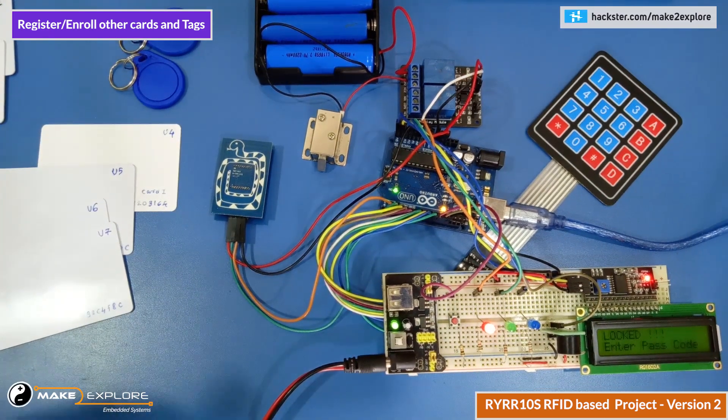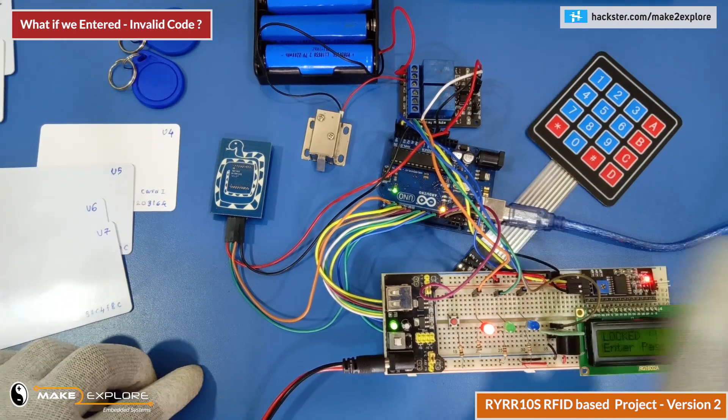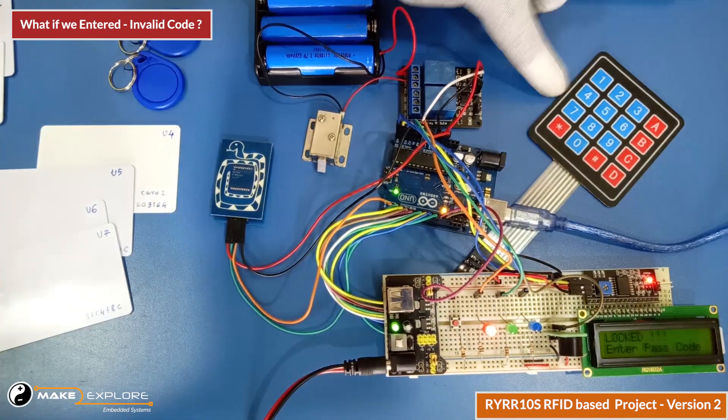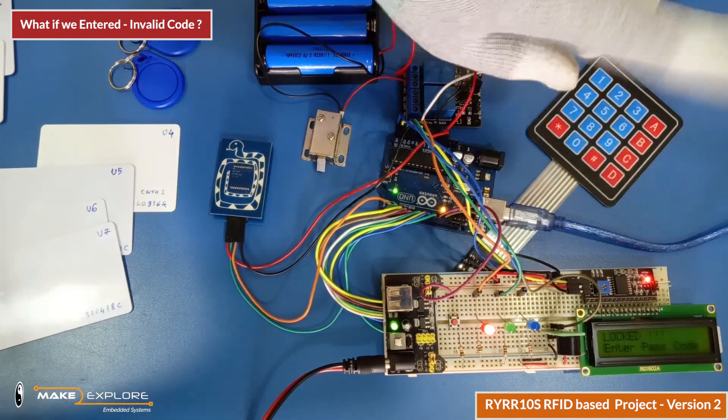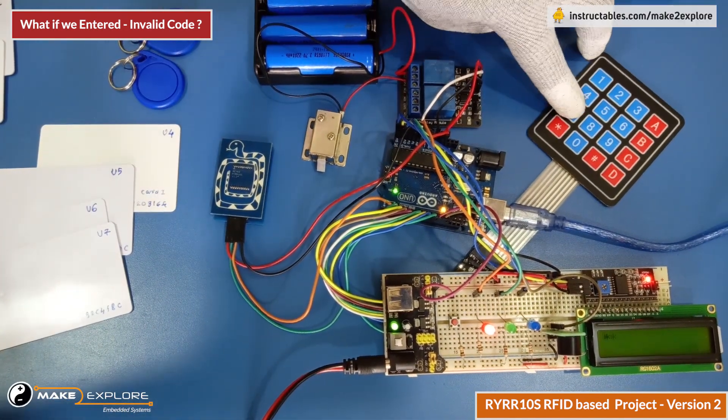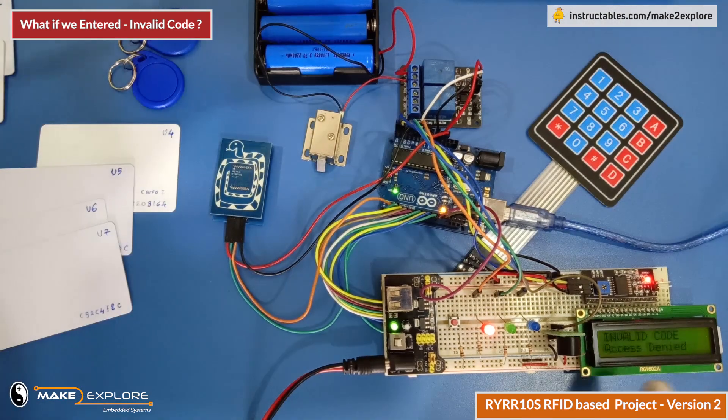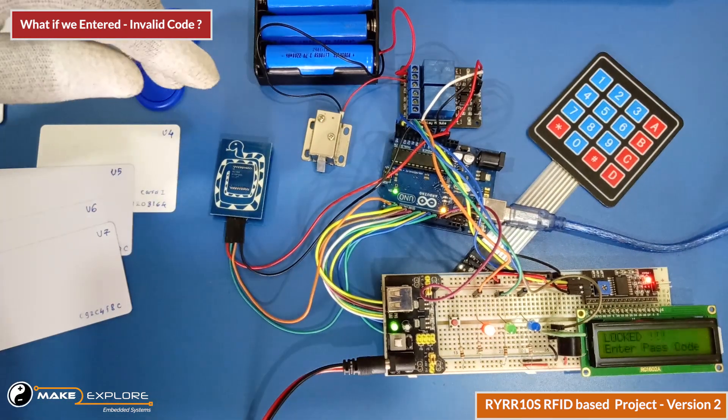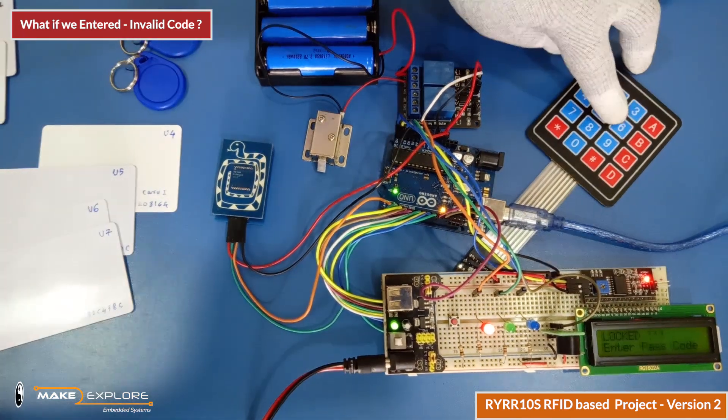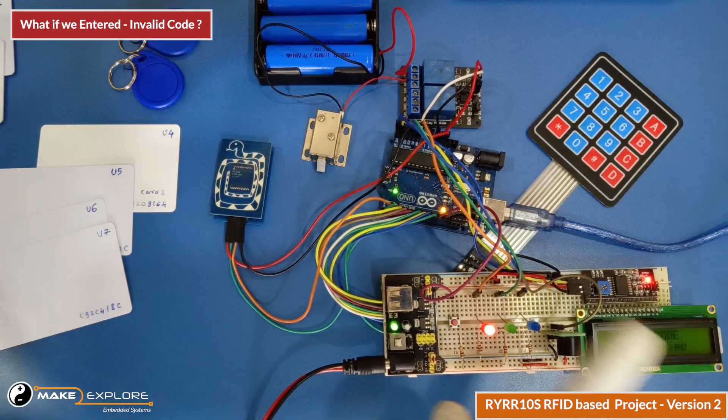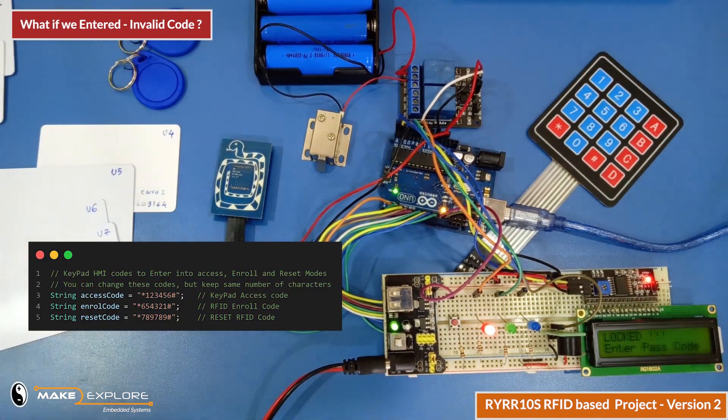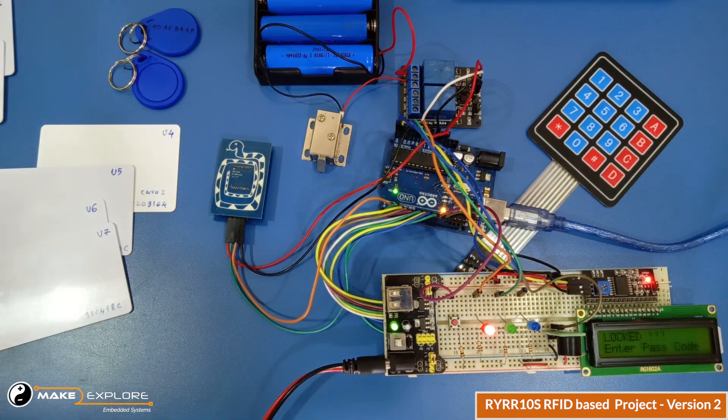Please note that if we enter invalid code, then system will deny us access. Let's enter random code. Yes, you can see, access is denied. So only valid codes are allowed which we have defined in the programming.